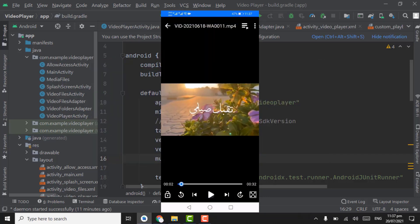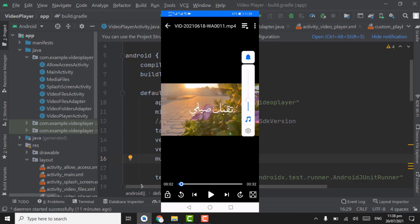We will fix all these issues in this tutorial, and also we will hide this blue color status bar so that all controls will show on the screen. We will also set click listeners on the next and previous video buttons. Let's start the code.